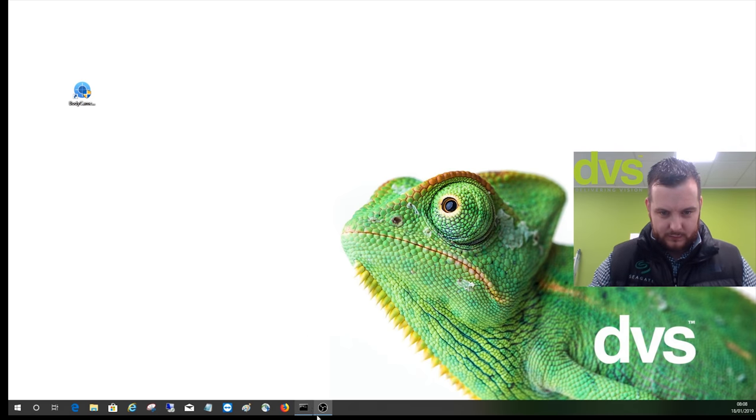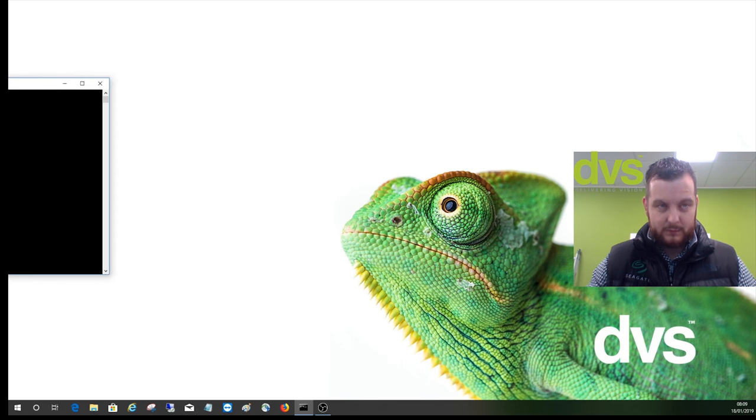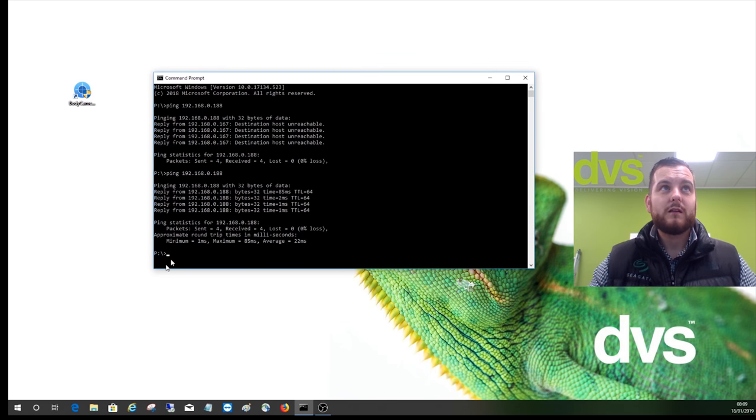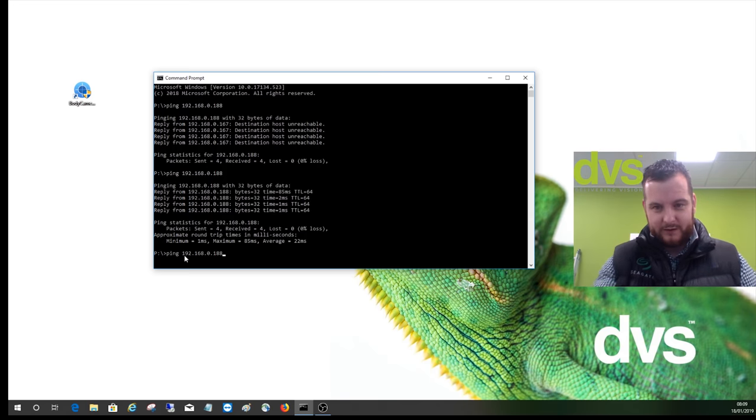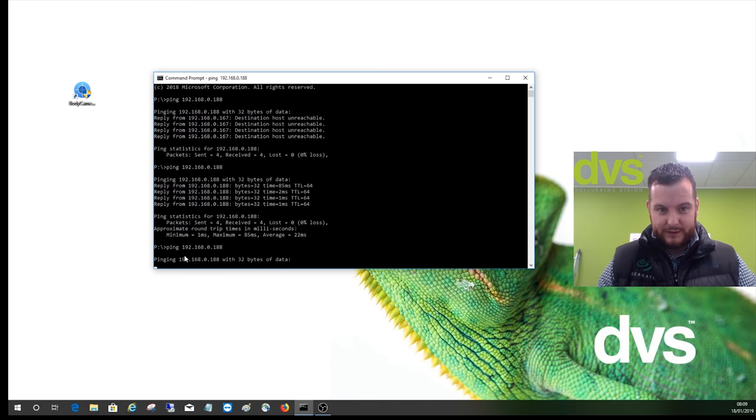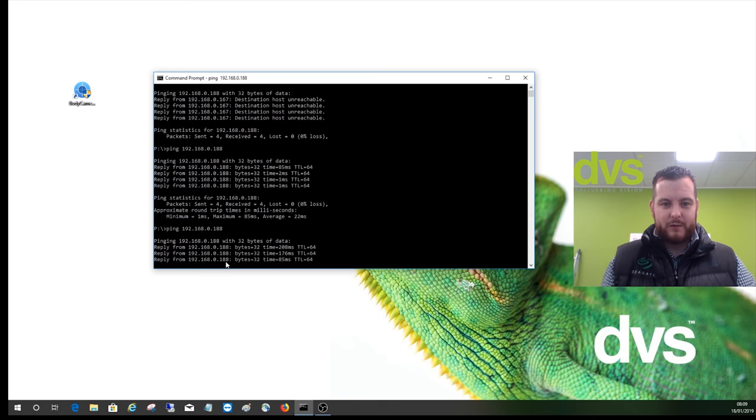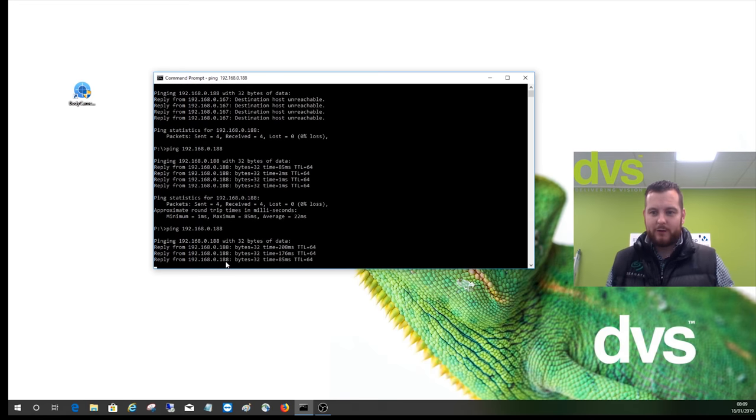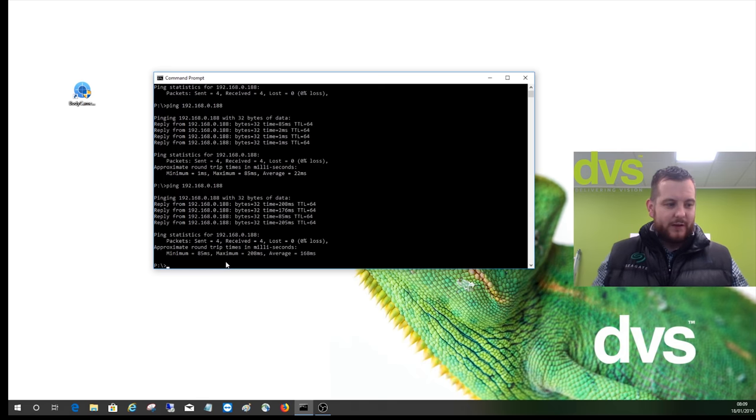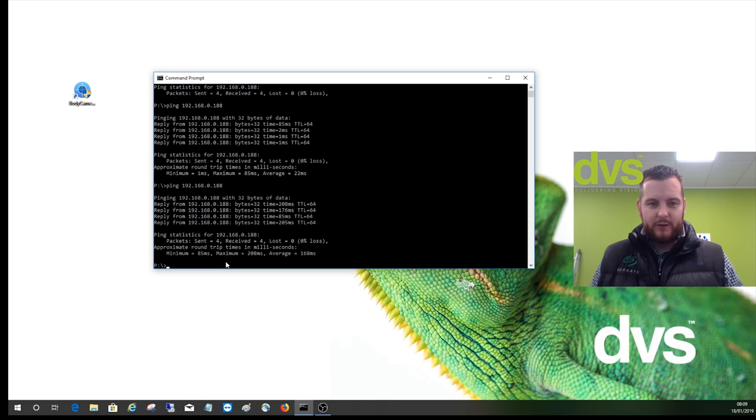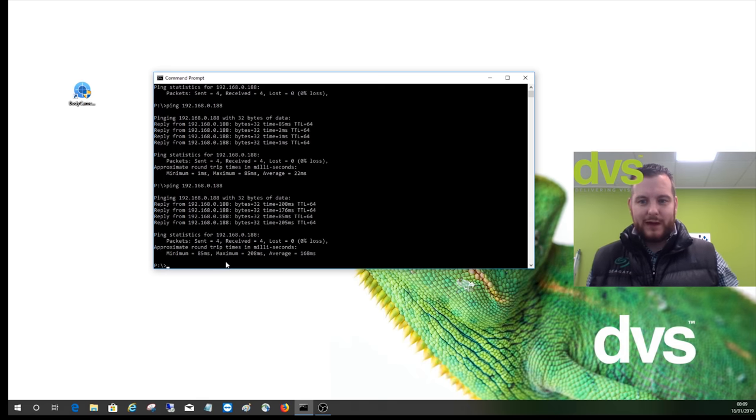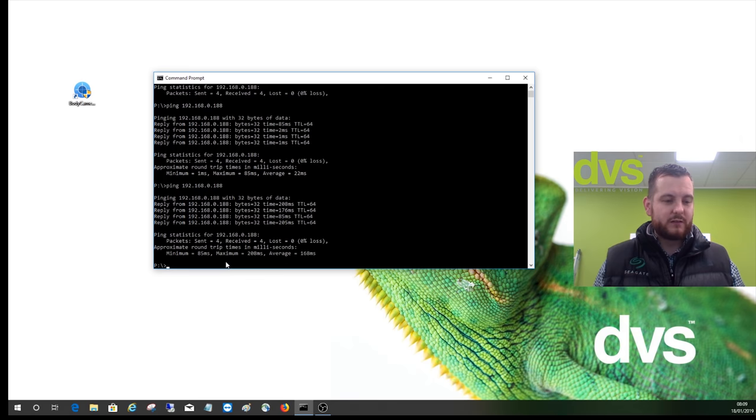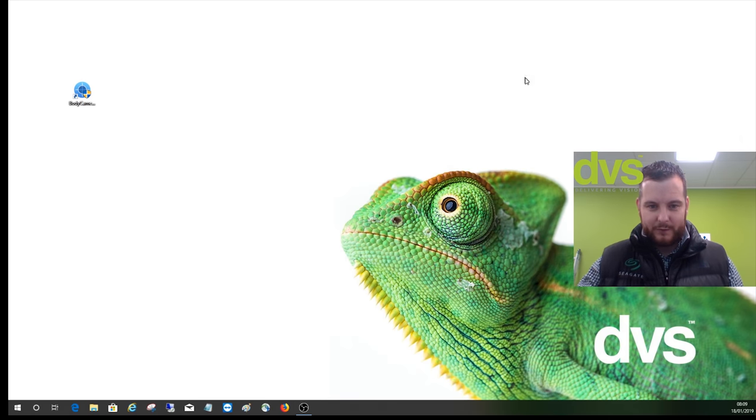I can now open up a ping command, and I know I've set my IP address in the body camera to that, and we're getting a reply. So I know when I ping that device on the network, my laptop can see it. My laptop's in the same range as the body camera and the NVR, so we are happy with that.